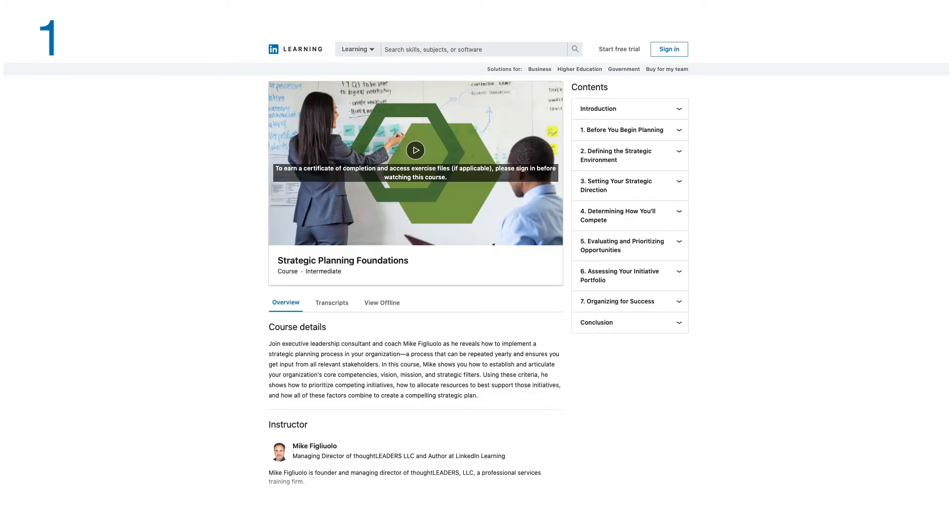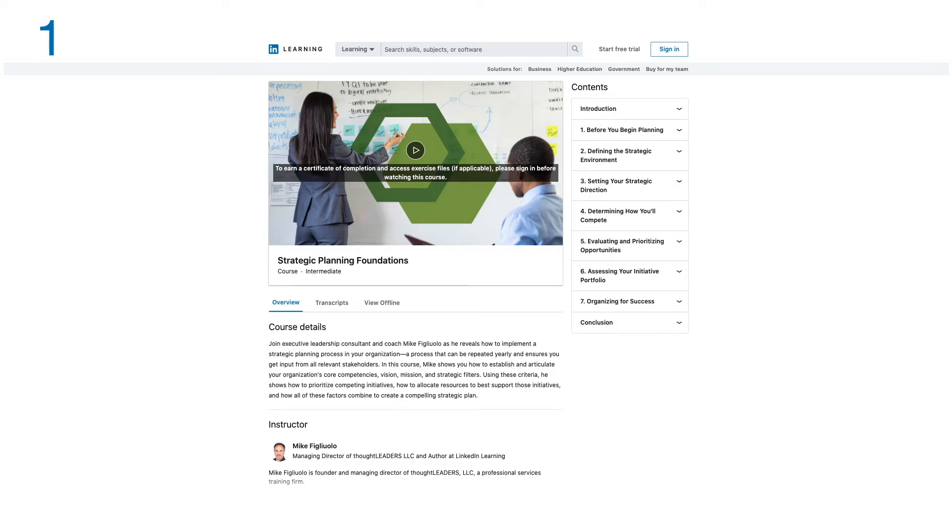Number one in this list is Strategic Planning Foundations. Join executive leadership consultant and coach Mike as he reveals how to implement a strategic planning process in your organization, a process that can be repeated yearly and ensures you get input from all relevant stakeholders.